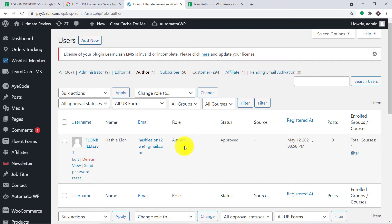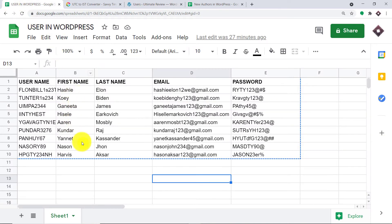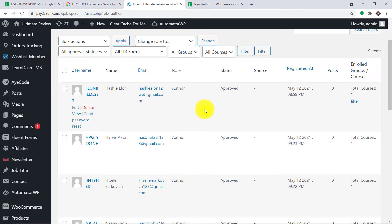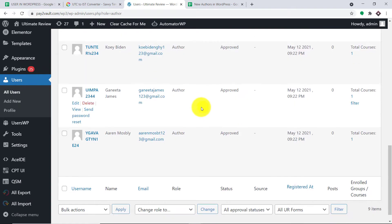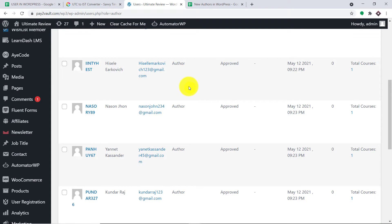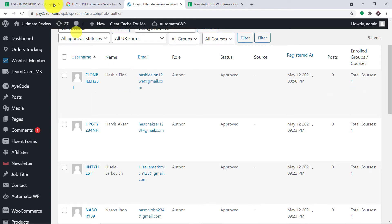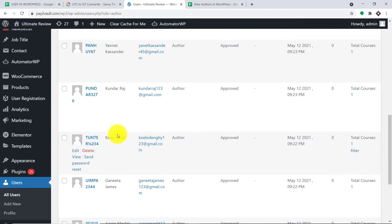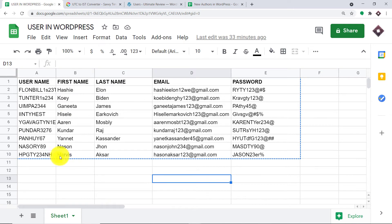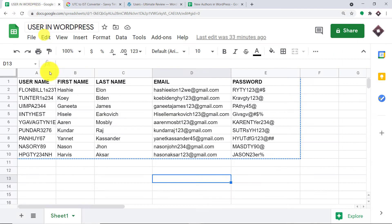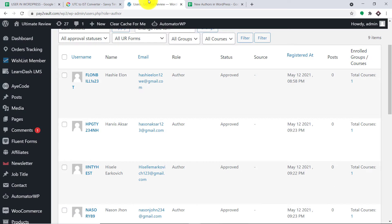Your obvious question is: what about the rest of them? Give it some time. The rest of the authors will be added eventually. Let me just refresh this and show you. After refreshing, we have got all the newly added authors. For example, we have Hashi — yes, we do have a person called Hashi. And then we have Koi Biden. And then we have Harvest Aksar. So basically all the people from our Google Sheet are now added as authors in WordPress.